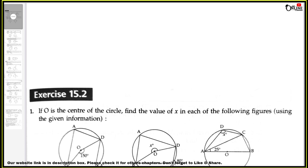In Exercise 15.2, before going to solve this exercise, first we have to know the theorem. Number one: cyclic quadrilateral properties. Now what is a cyclic quadrilateral? Let's understand what a cyclic quadrilateral is.